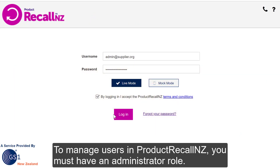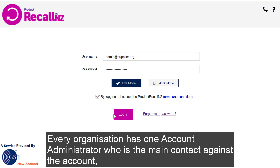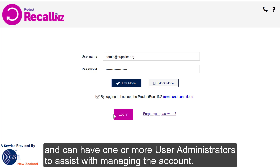To manage users in Product Recall NZ, you must have an administrator role. Every organisation has one Account Administrator who is the main contact against the account, and can have one or more User Administrators to assist with managing the account.